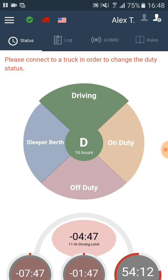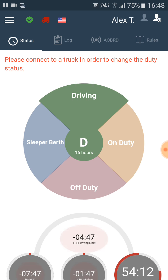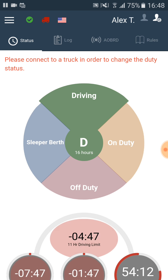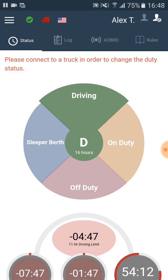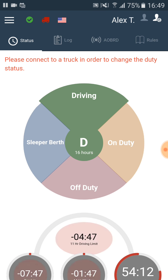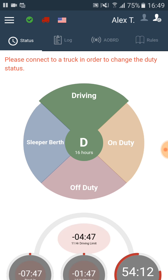after 10 consecutive hours of off-duty you can drive only within a 14-hour driving window. The driving time limit is 11 hours. And after 8 consecutive hours of on-duty, the driver has to take a break of at least 30 minutes.